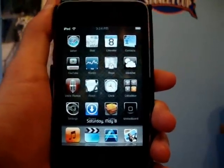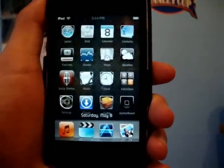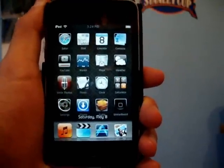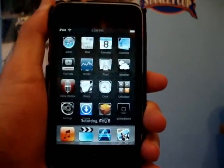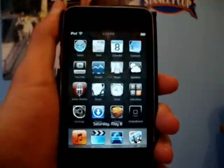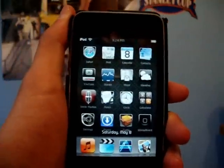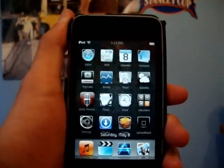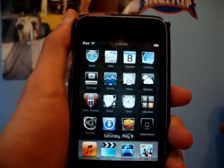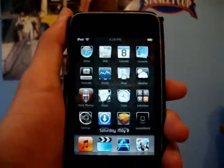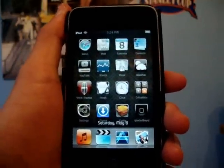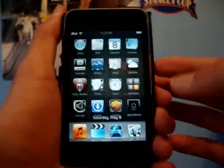Hey, what's up guys, it's iPod Touch helper here. In this video I'm going to be showing you guys my top 10 favorite Cydia apps, tweaks and mods, so I'm just gonna get right into this.